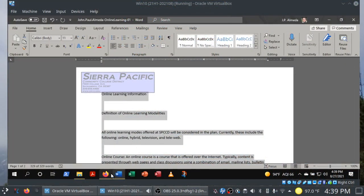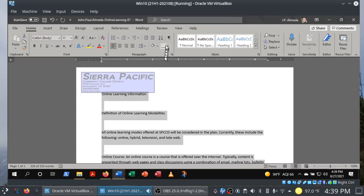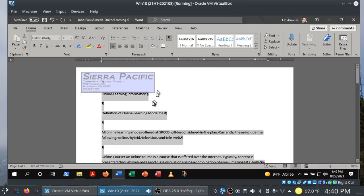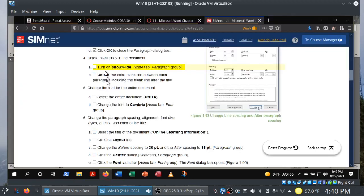Step four: delete blank lines in the document. We're going to turn on Show/Hide. If I click on Show/Hide, this turns on the formatting marks. By the way, this won't appear when you print the document — this is just for your own eyes only. Show/Hide is turned on and we're going to delete the extra blank lines between each paragraph.